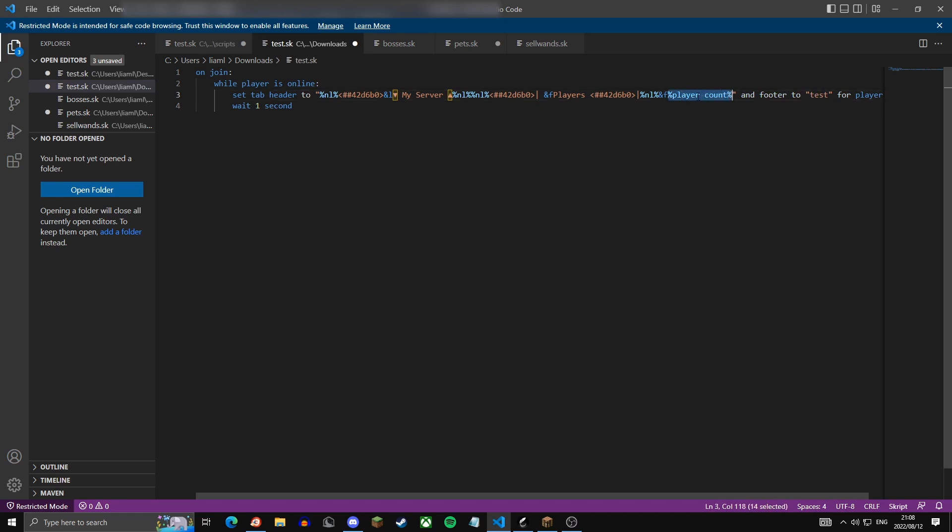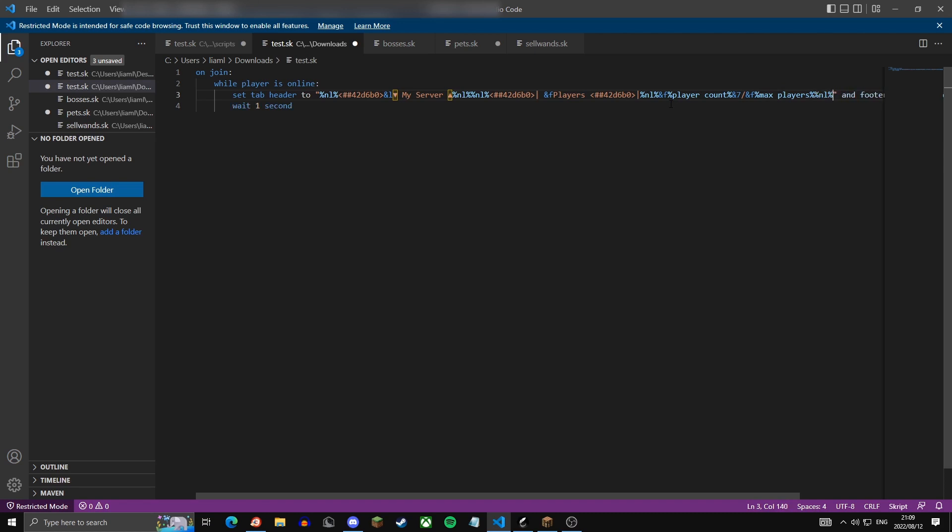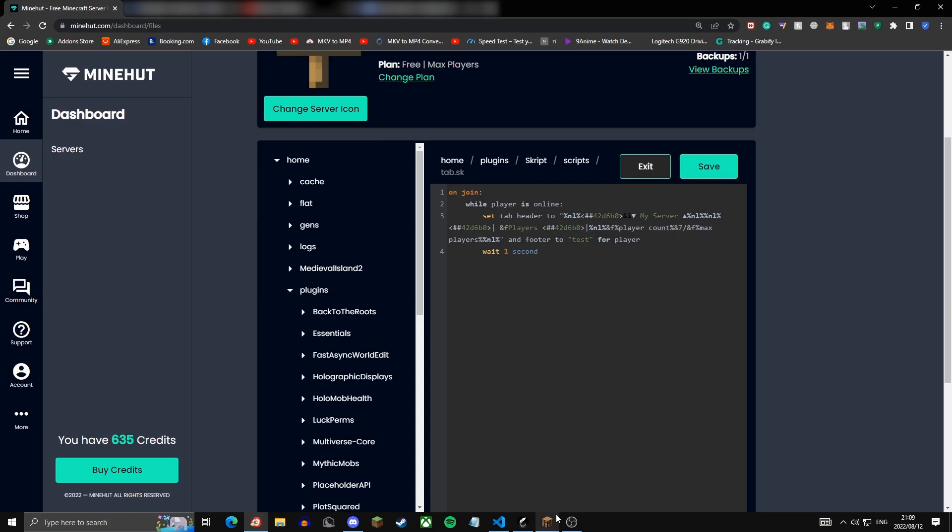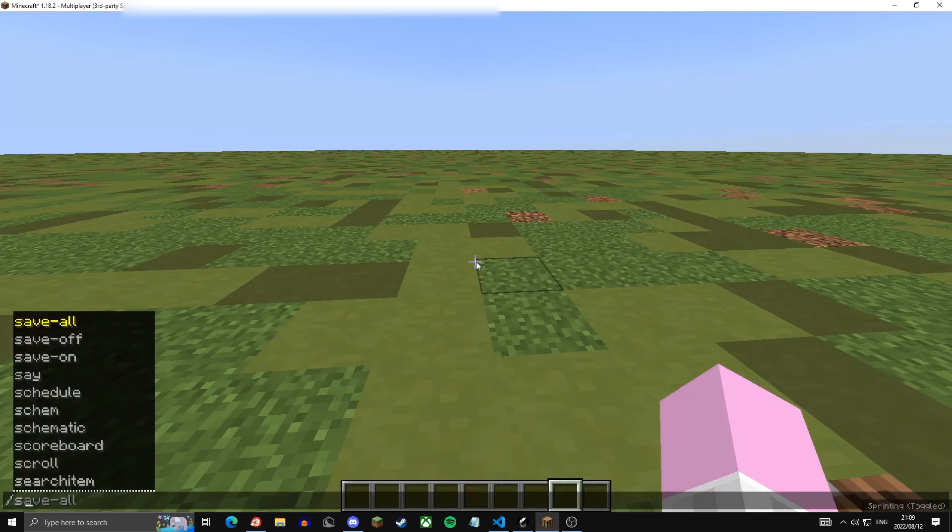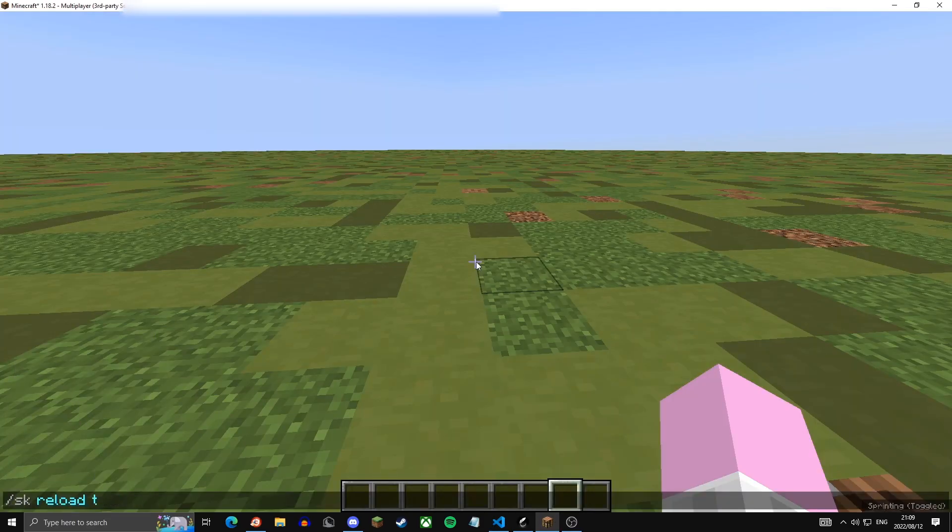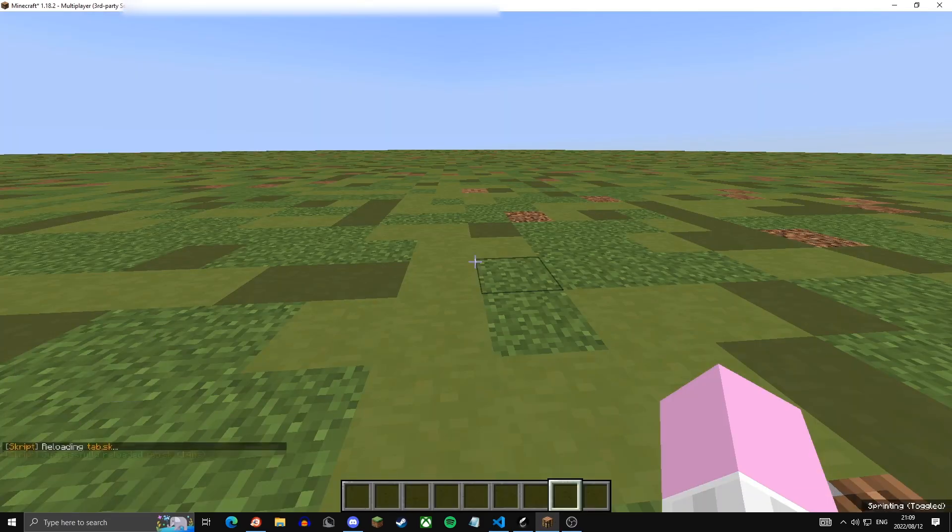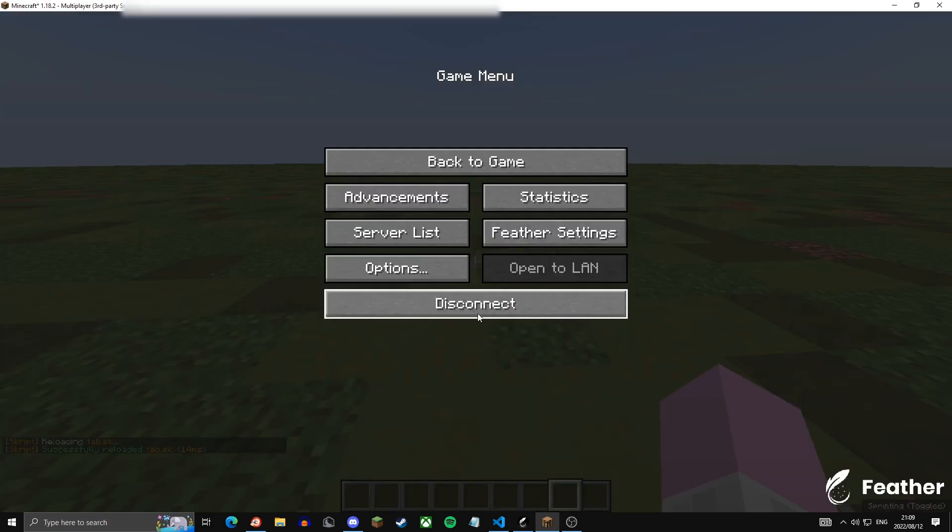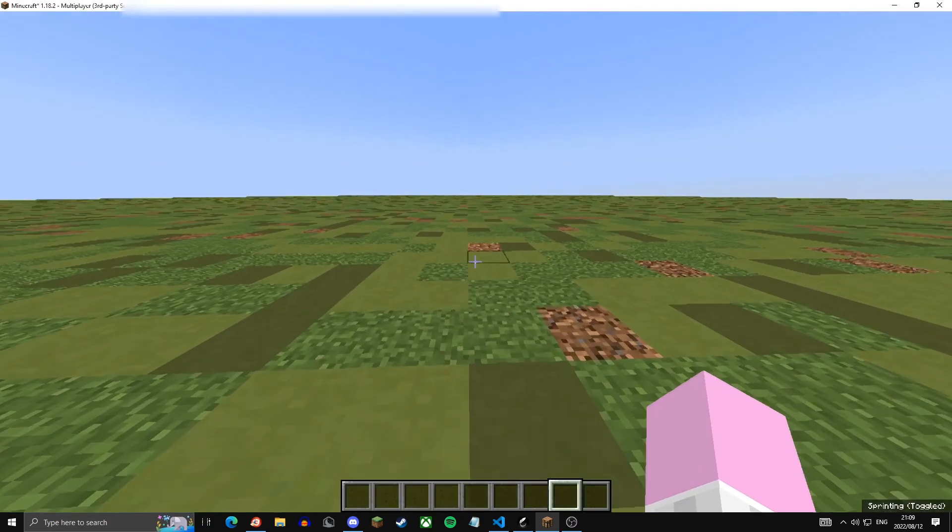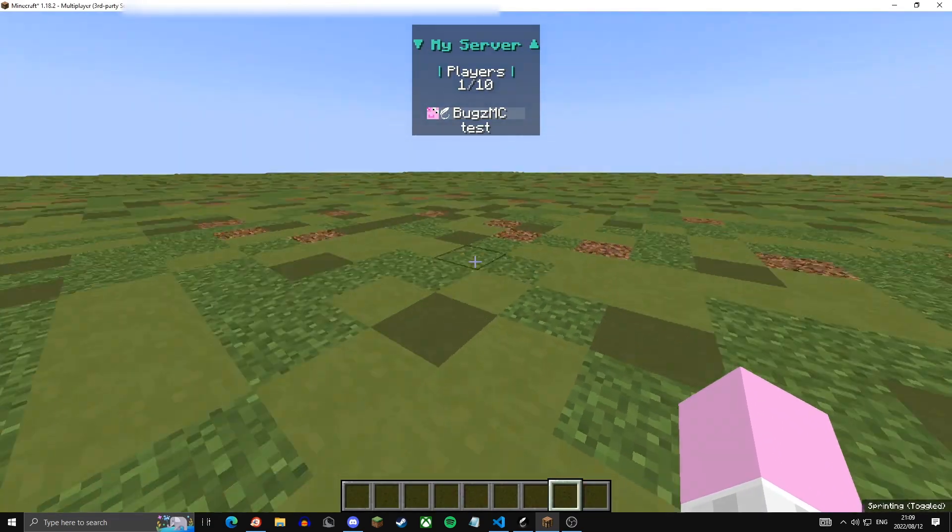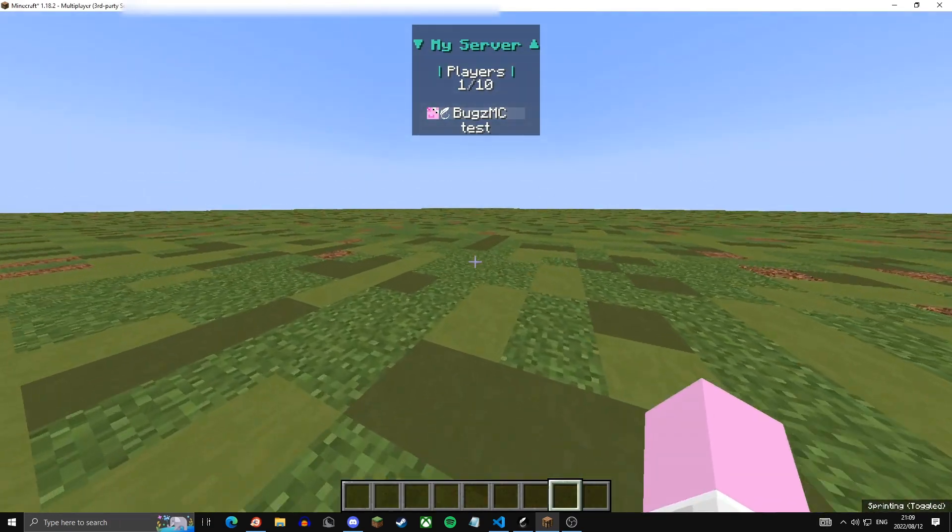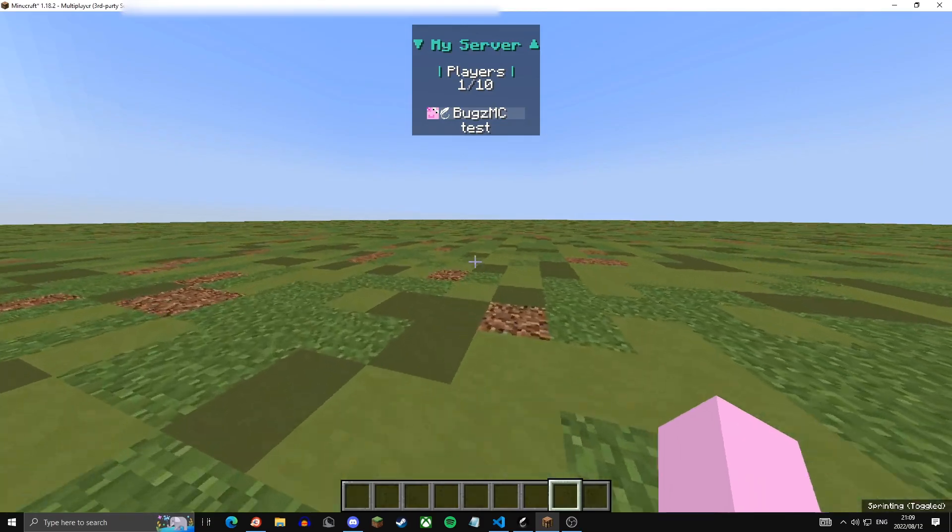And then in gray slash, and then in white again I'm going to put the max players of your server, and then just another new line. So let's copy paste this into your Minehut dashboard. Let's save again, head back onto Minecraft /sk reload tab. Now you're going to want to rejoin one more time. Now if you press tab it should say my server and then the amount of players online at a given time.